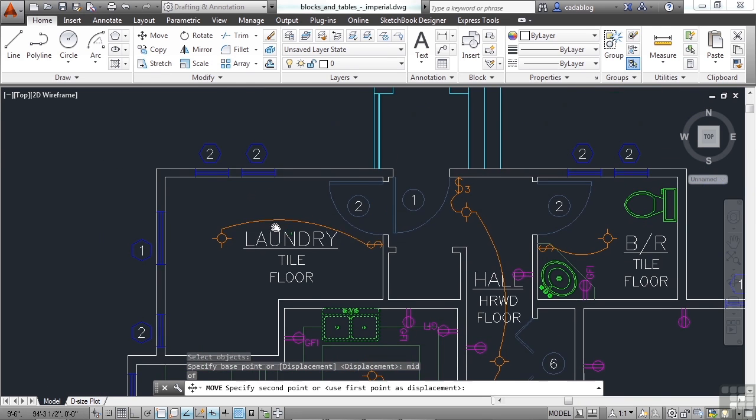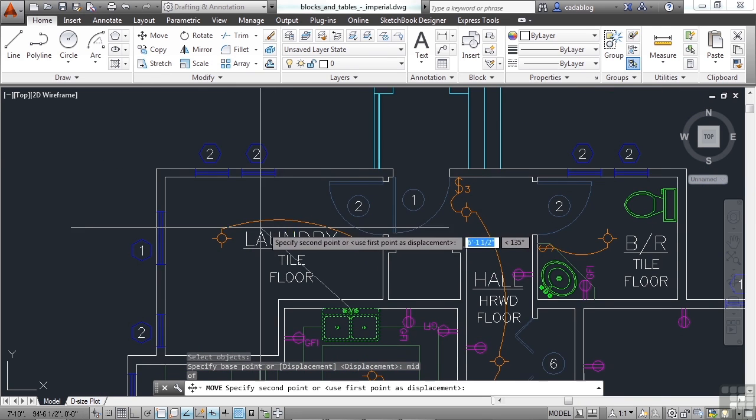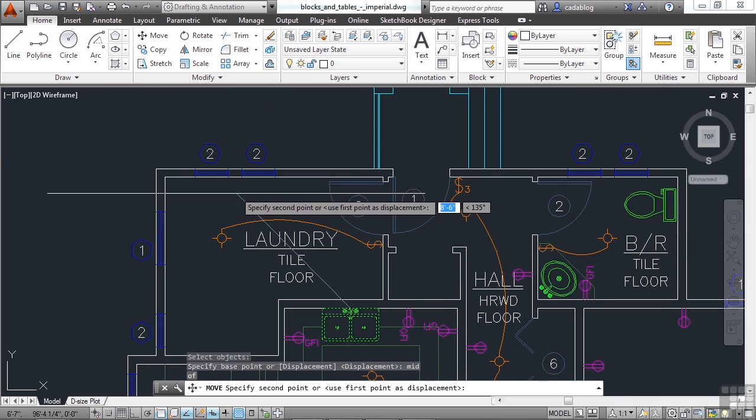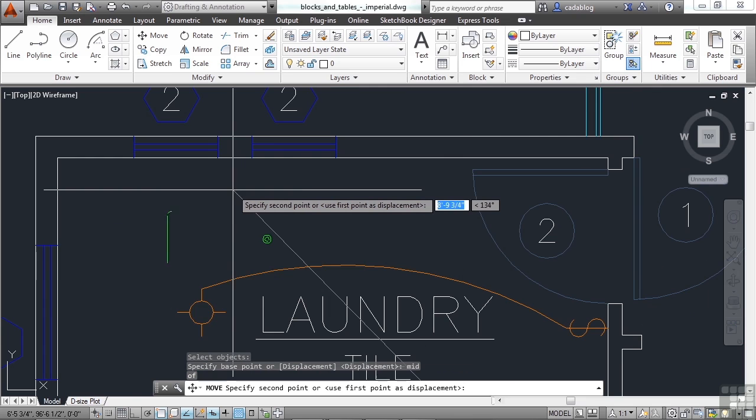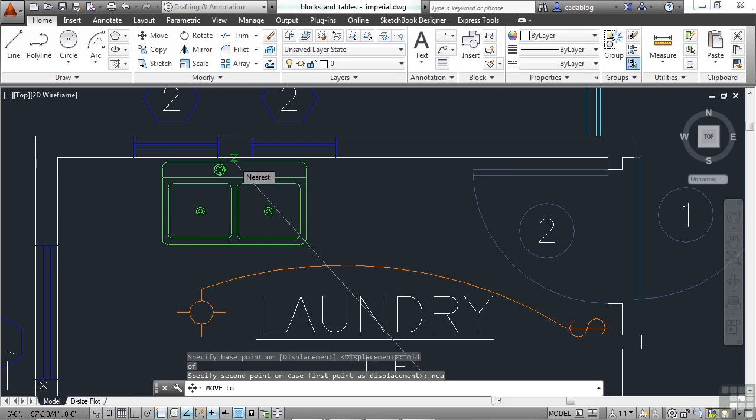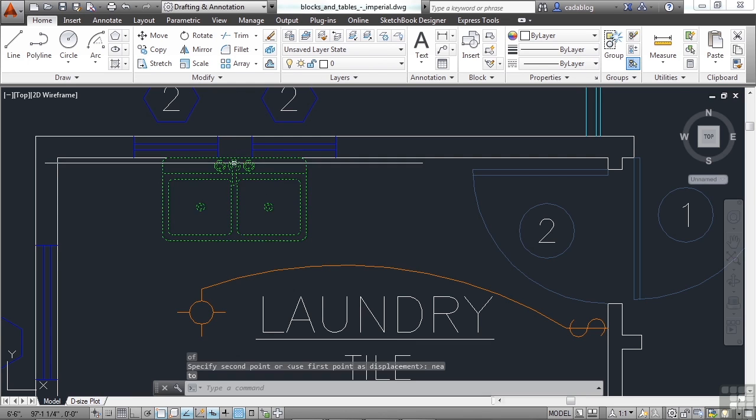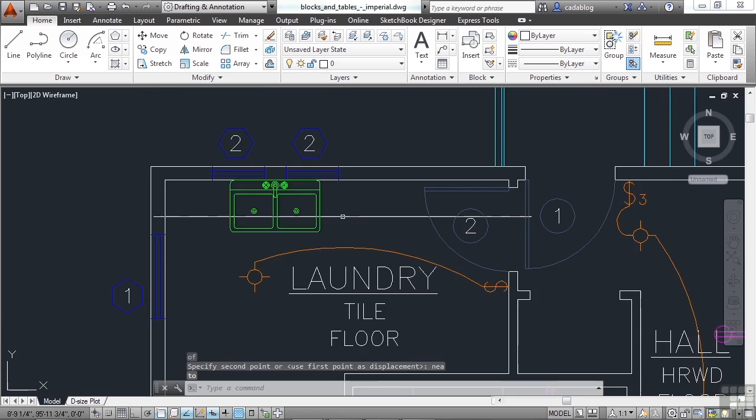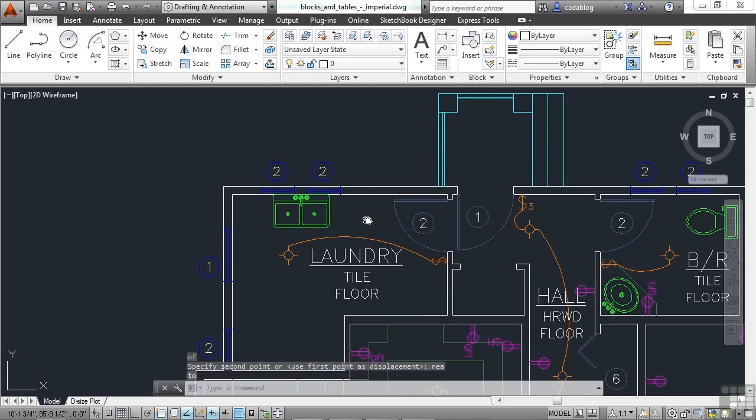So let's say I put it in the laundry room now. I'll type in NEA for nearest, press enter, and it will put the middle of that sink in the back of it, right where I select on that wall. That was the move command.